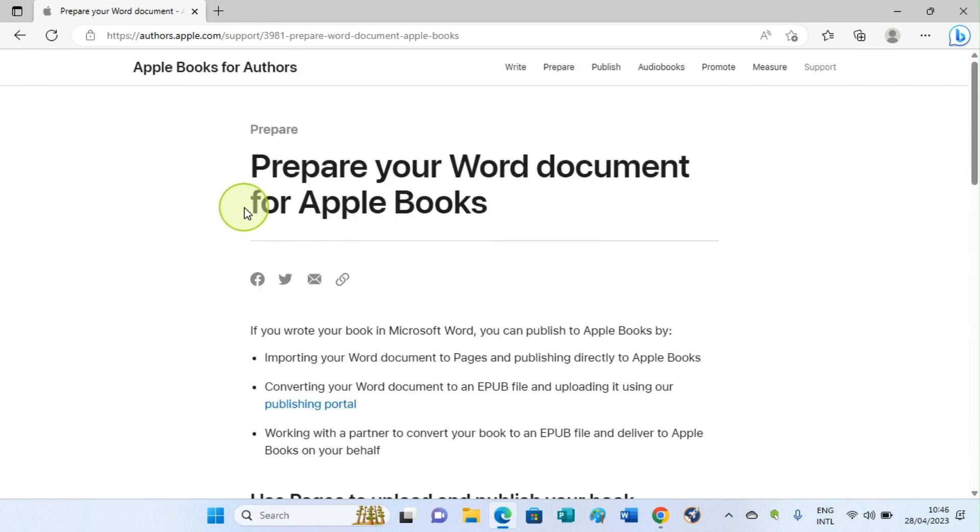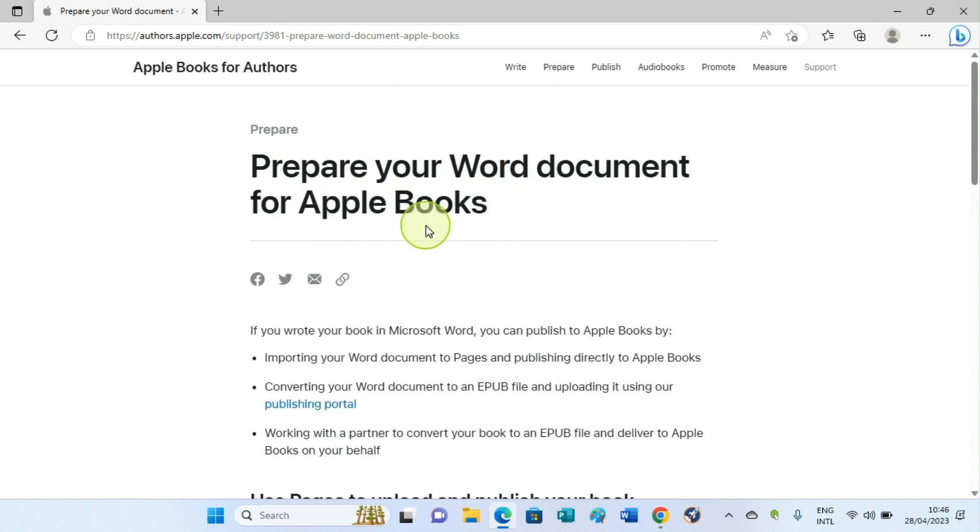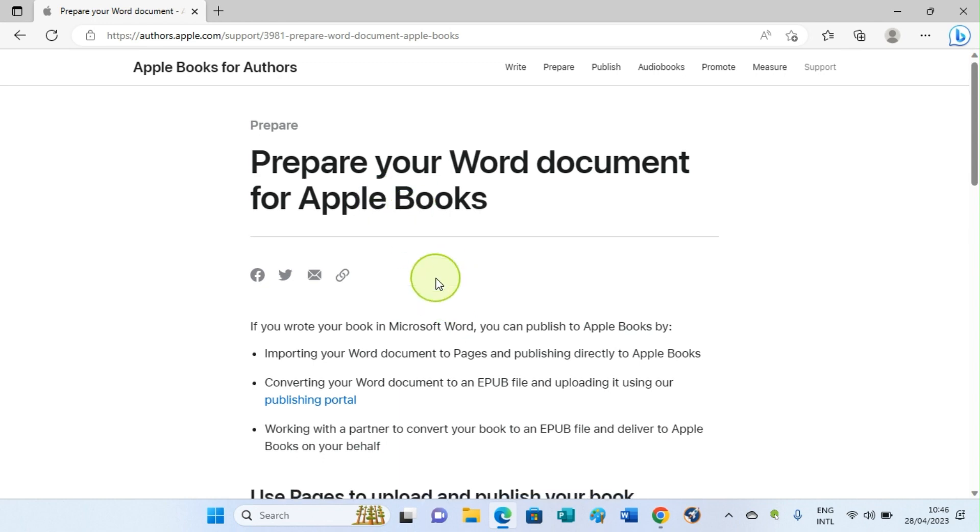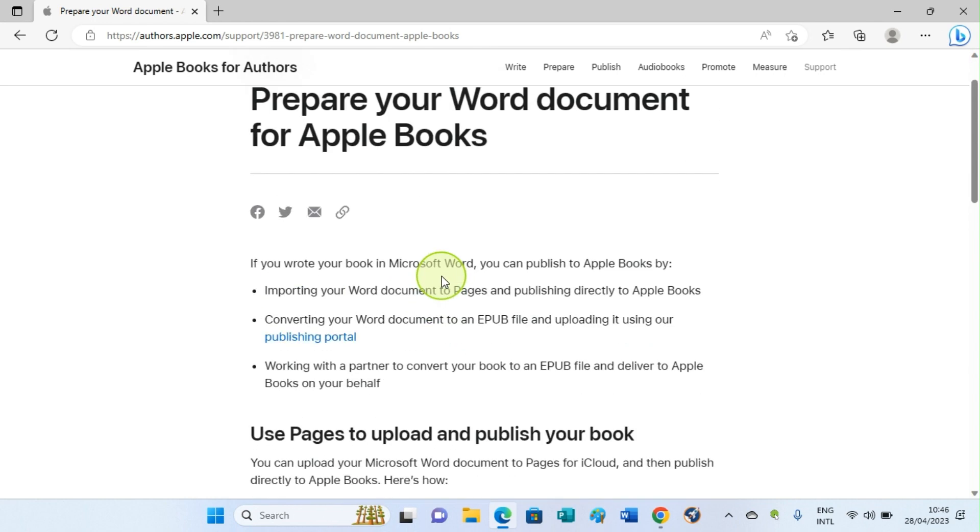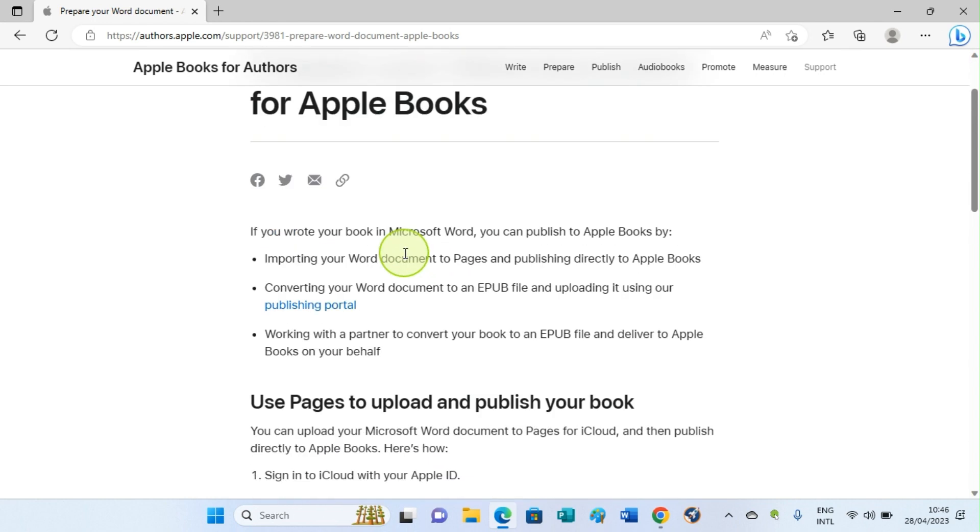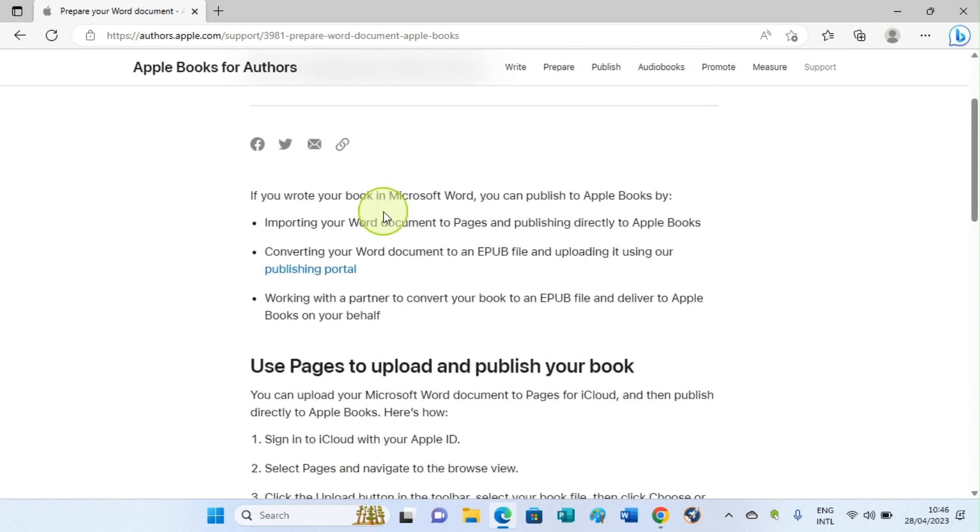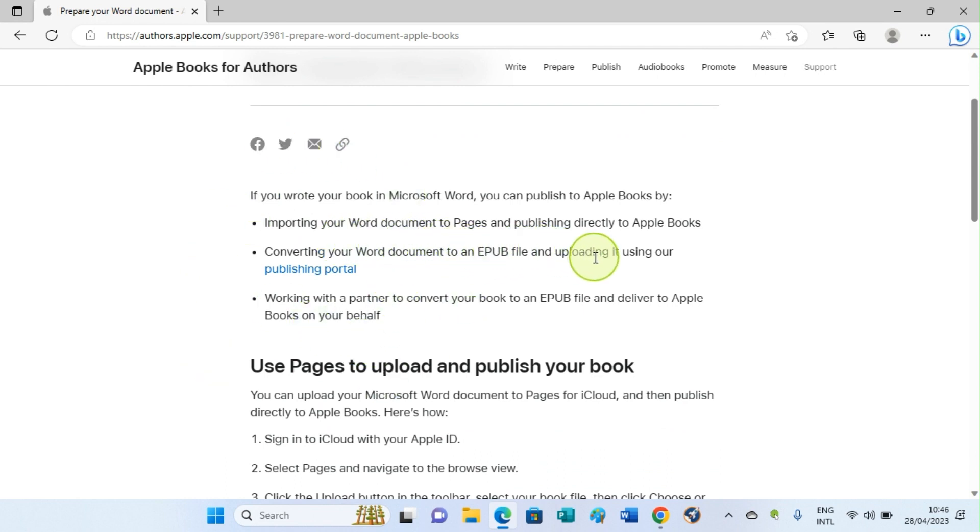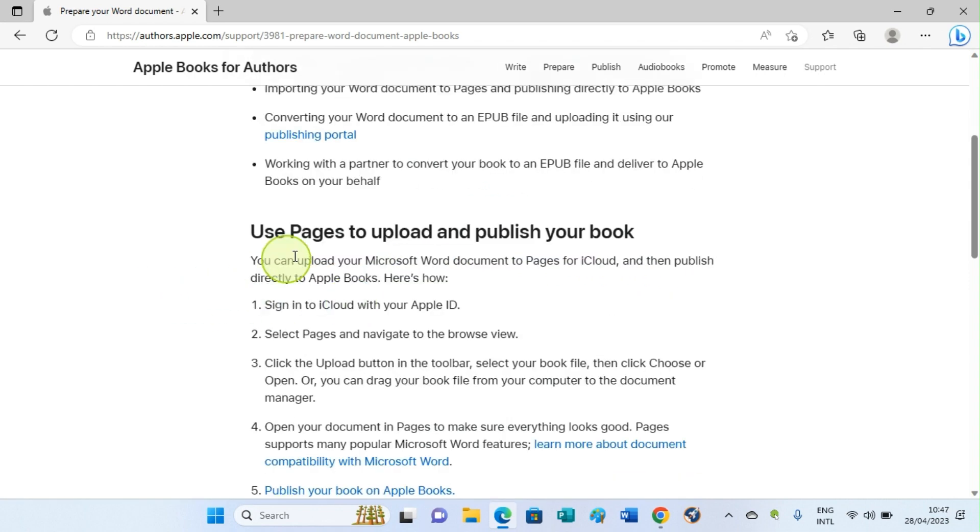Here we are taking to a page with the heading Prepare Your Document for Apple Books. In Apple, they have their own format, so they don't publish books on Word document format. That's why we are given this option. The first section here involves converting your Word document to an EPUB file and uploading it using the Publishing Portal.